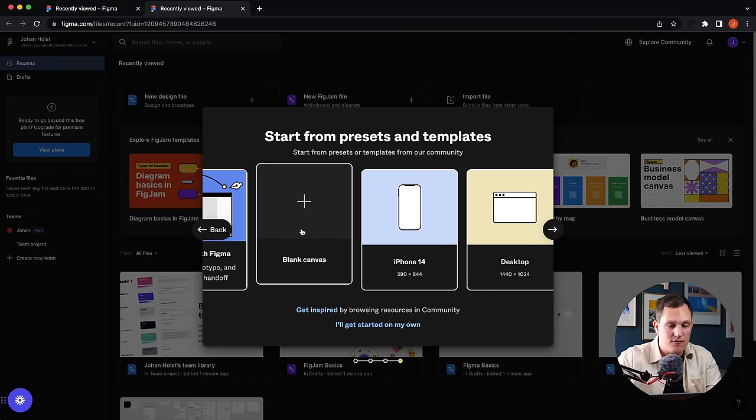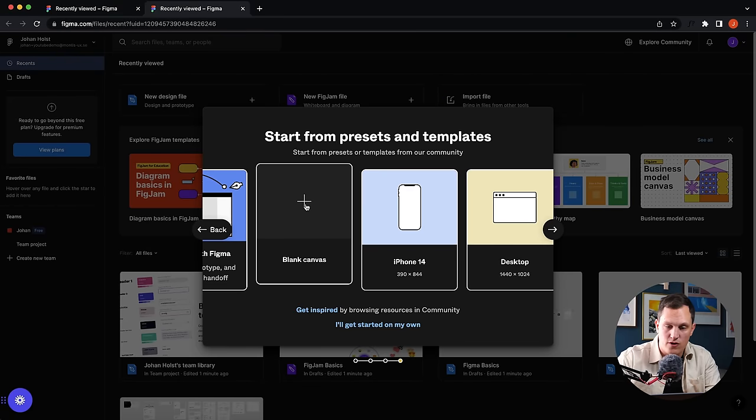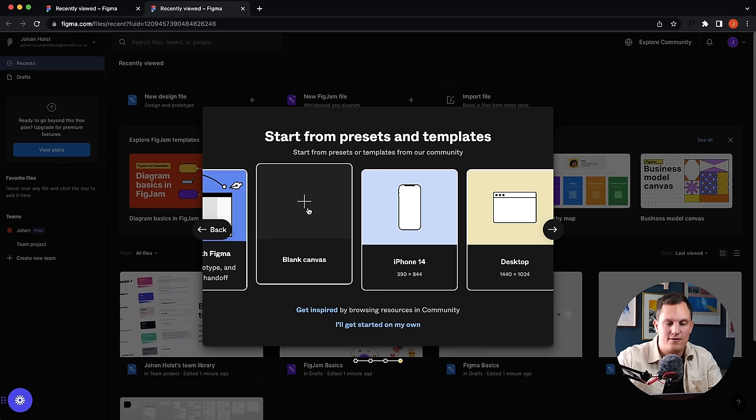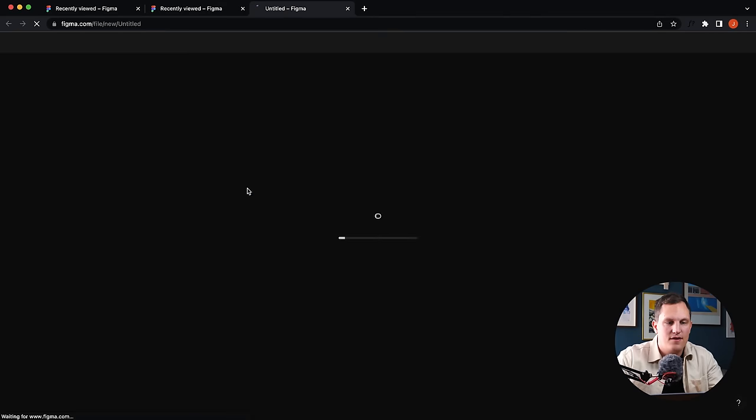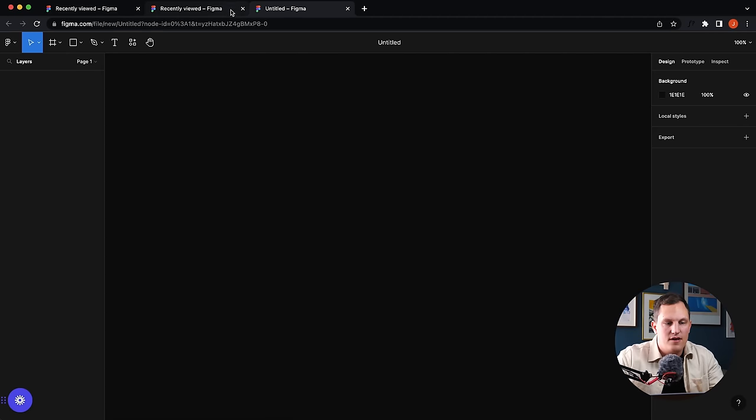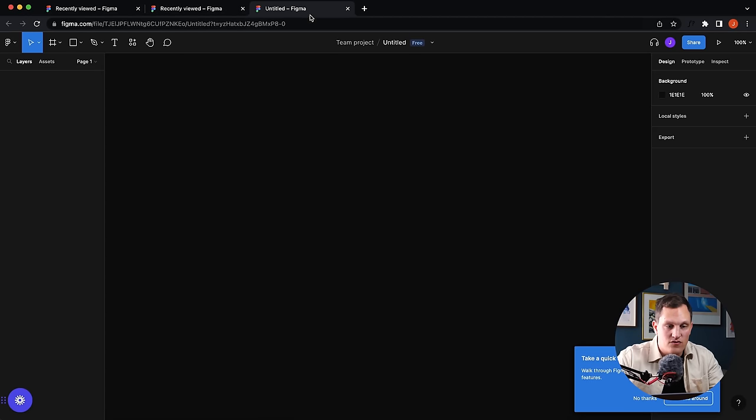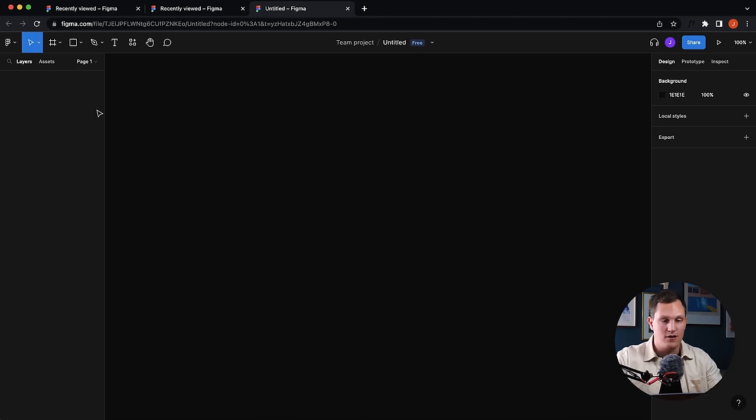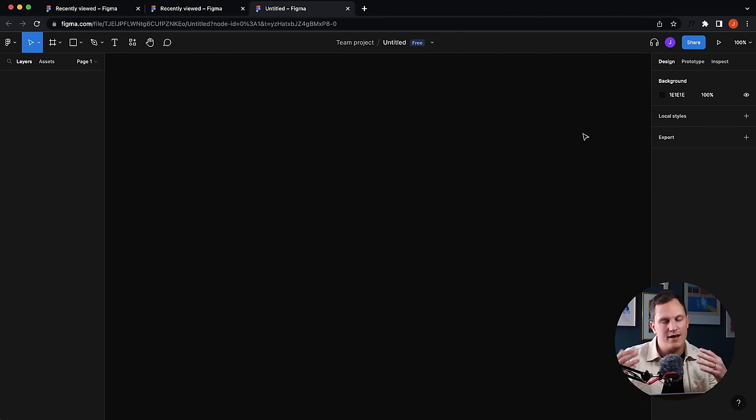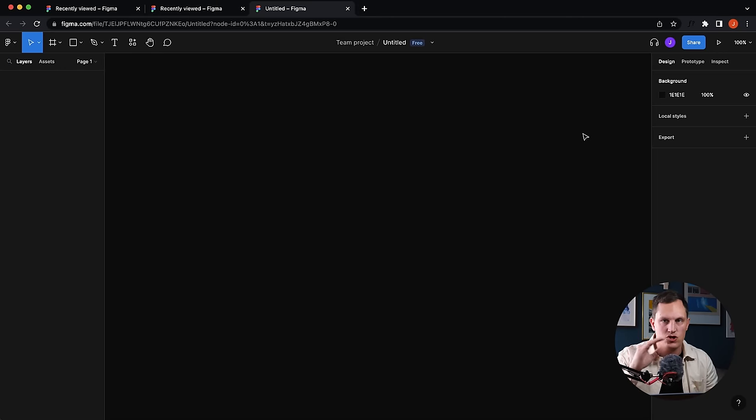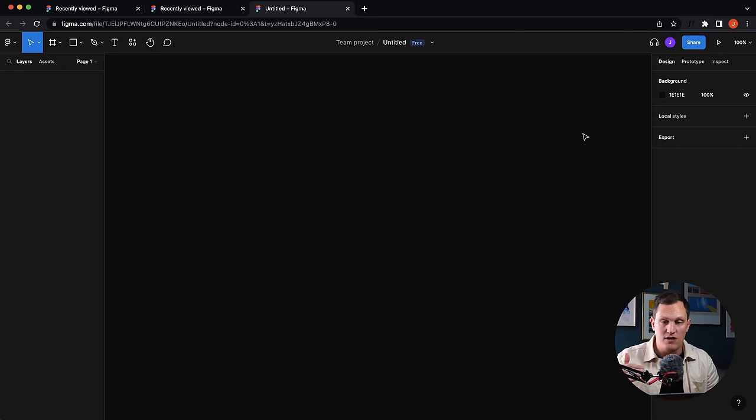What you want to do first is start a new design file. Choose a blank canvas. By the way, all of these settings they're asking you for this first time, you can change that after, so don't worry too much if you make a wrong choice. And you'll notice a new tab is opened up. Obviously, there's a lot going on here. There's a lot of these weird icons and tools and everything.